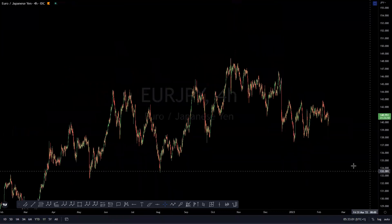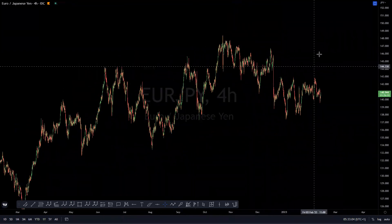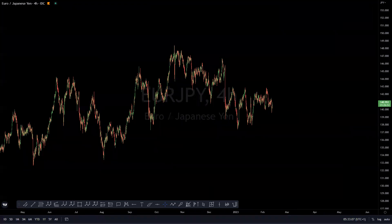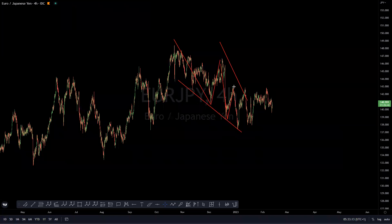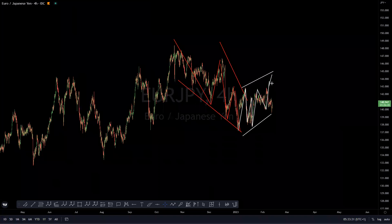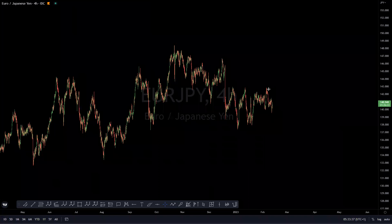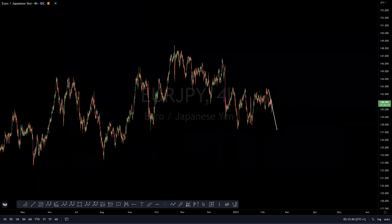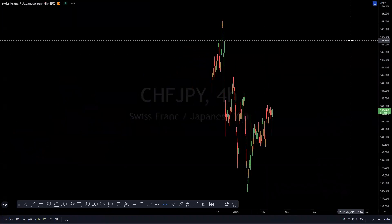EUR/JPY: we are expecting a continuation move to the downside. The structure we have been looking at is a leading diagonal — wave one, two, three, four, five — and we are in a correction forming a three-wave move. I wanted to see this extend a bit higher to come in around the equal legs, but instead it looks like it has started to trade lower. We are looking for that bearish move to the downside on EUR/JPY.